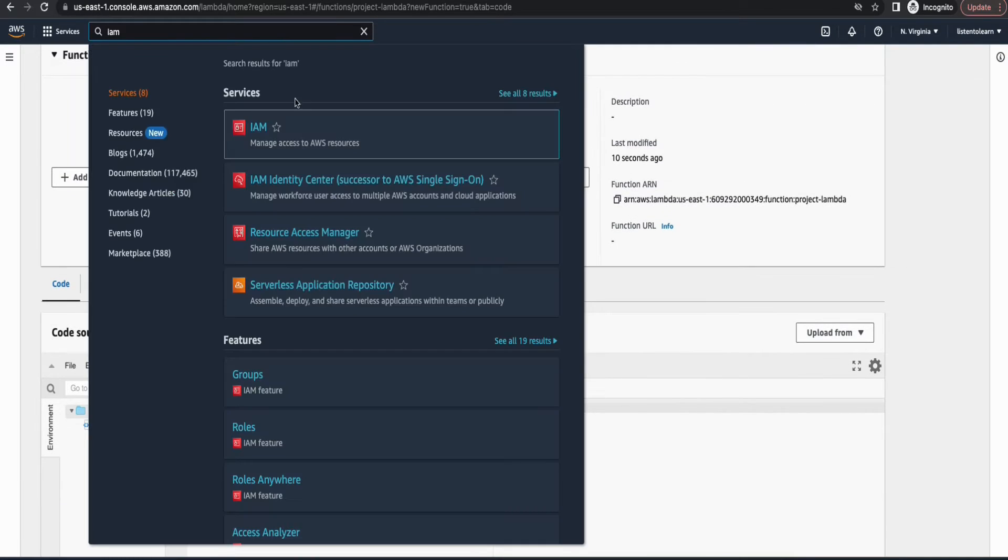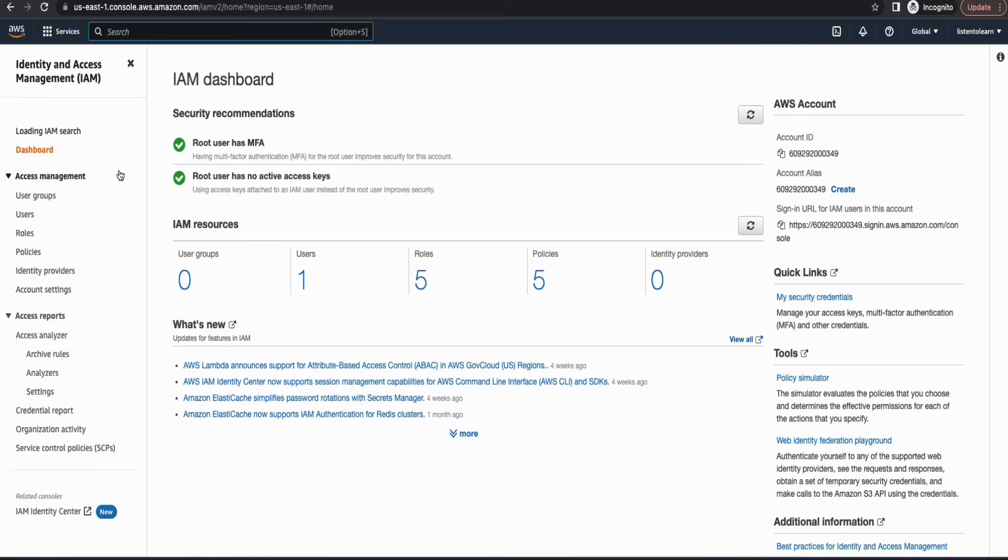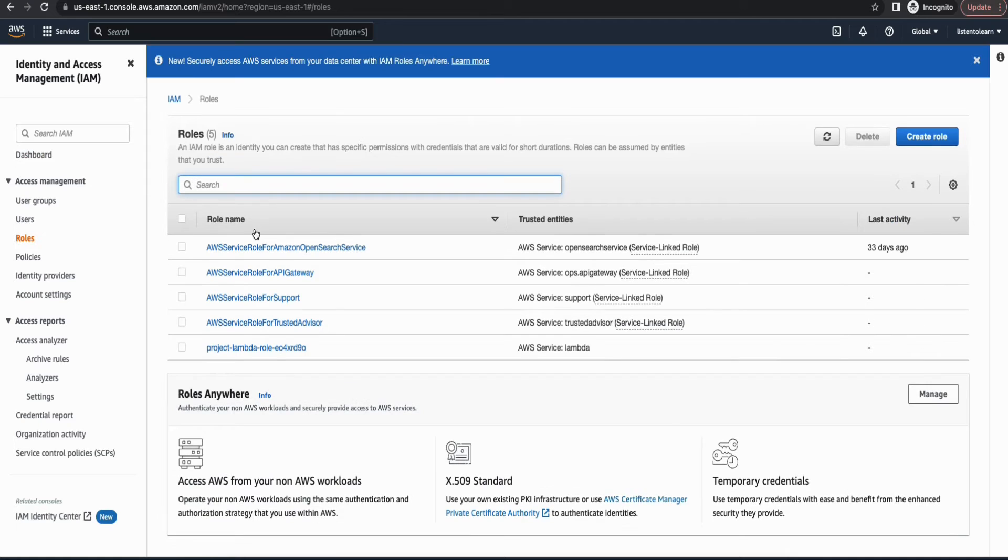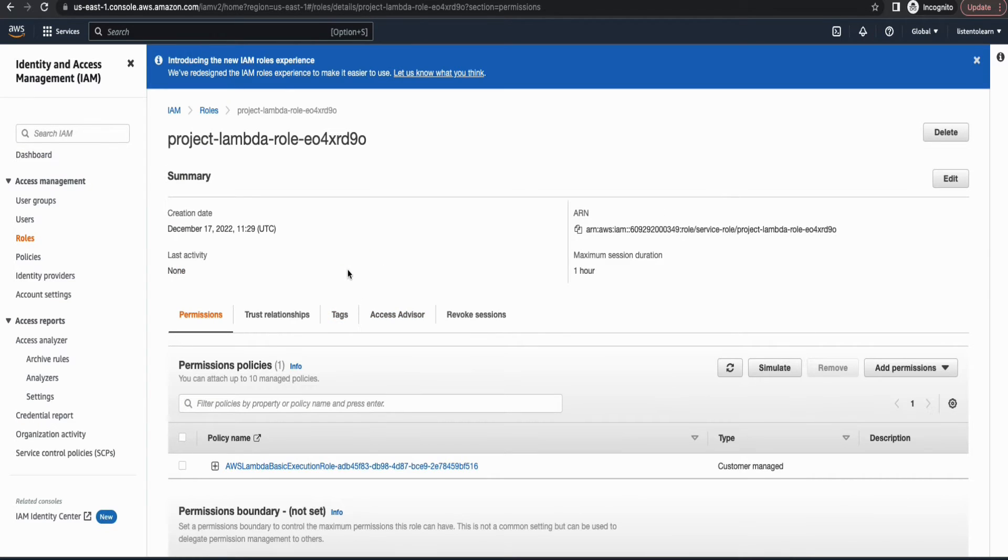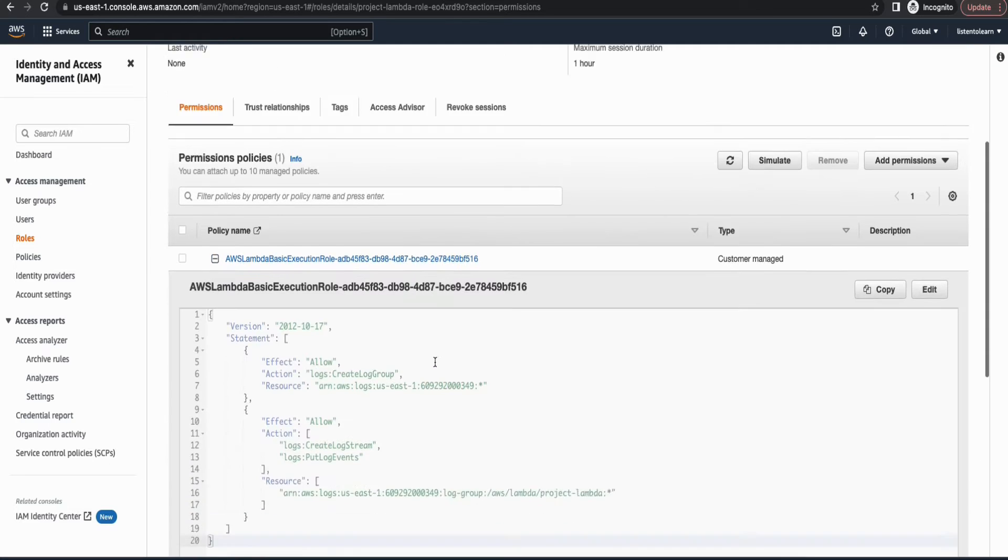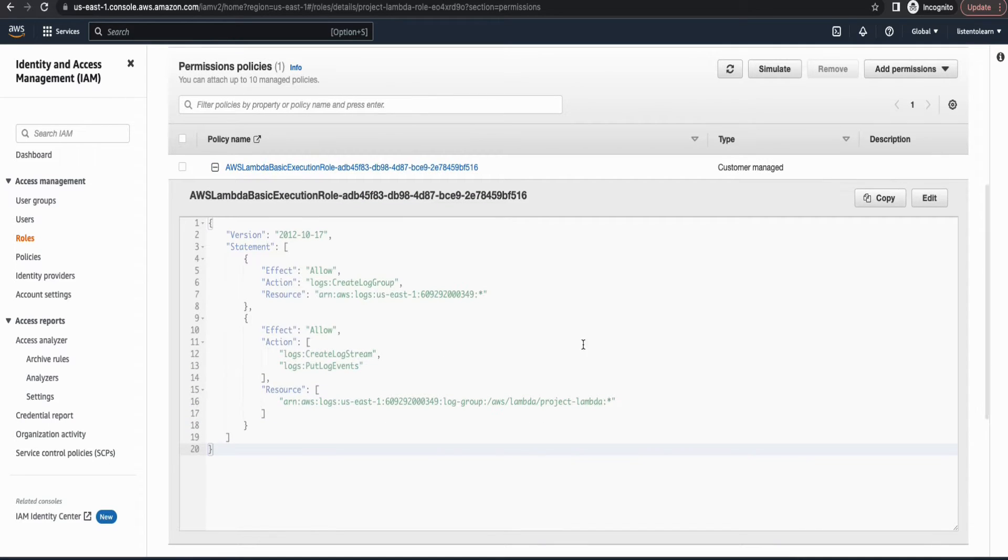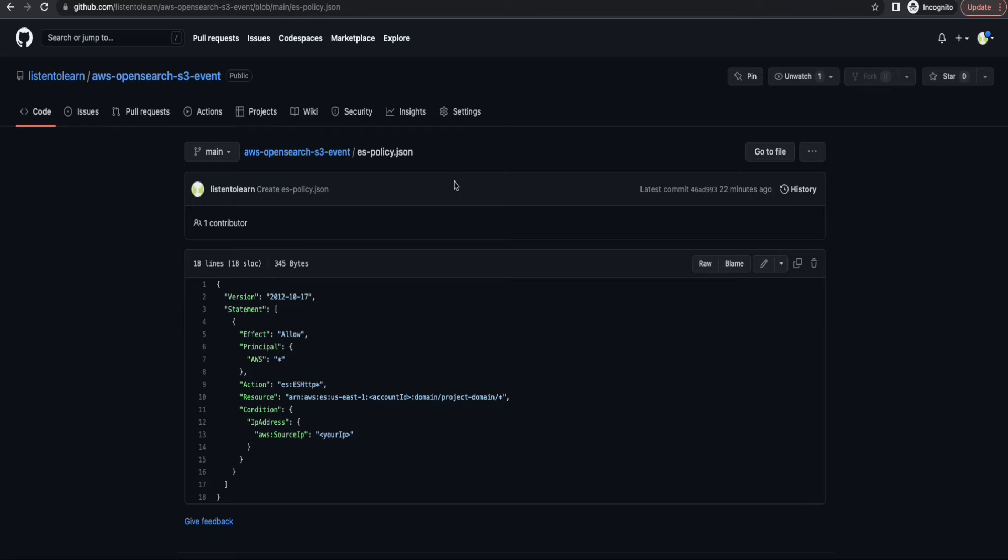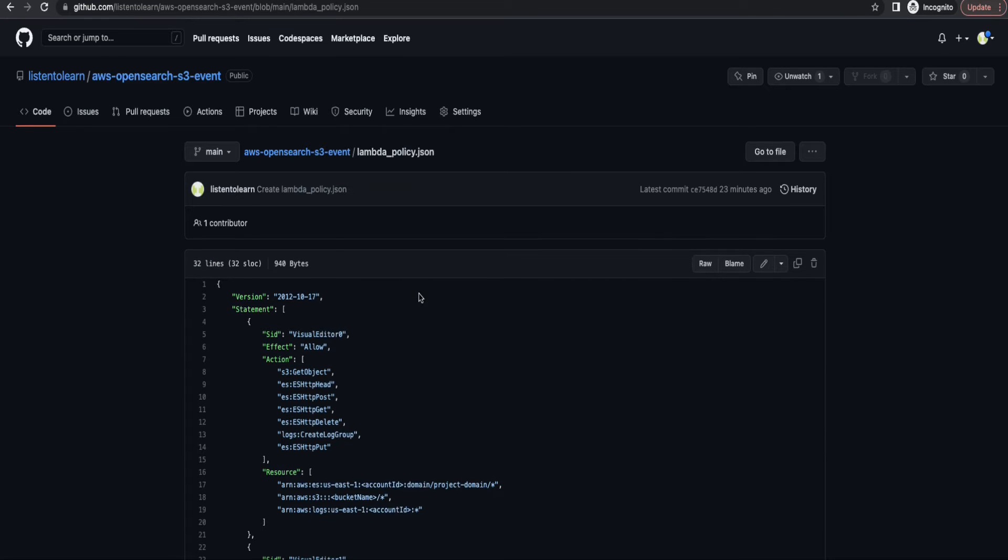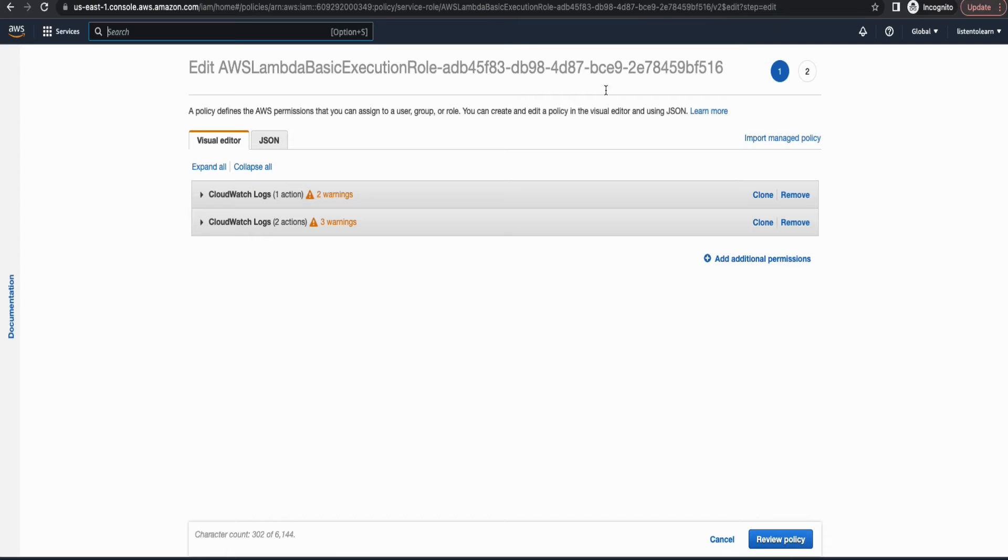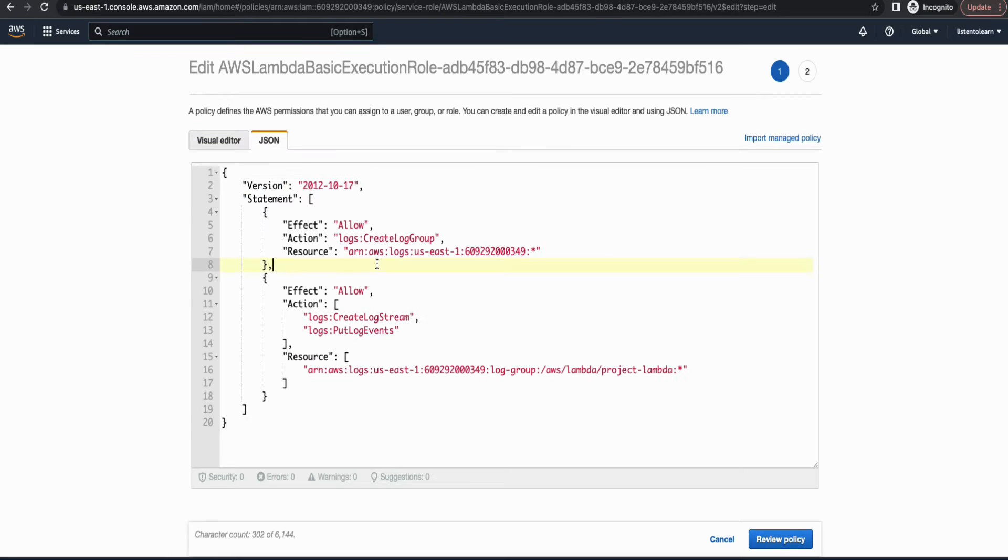So let's switch to IAM. And here under roles you will find a role which was just created by AWS itself. Let's go ahead and edit this policy. So by default this policy has access to CloudWatch logs, and we are going to change this a little bit in order to access OpenSearch domain as well as the S3 bucket. So copy the policy and paste it here.